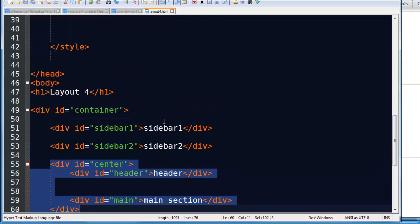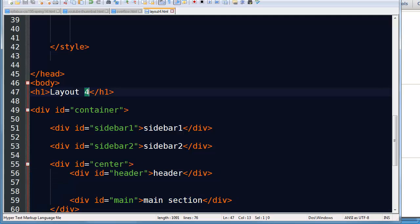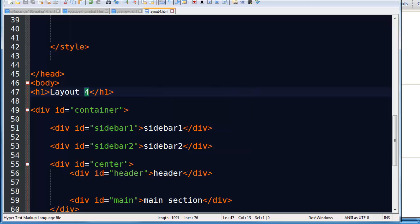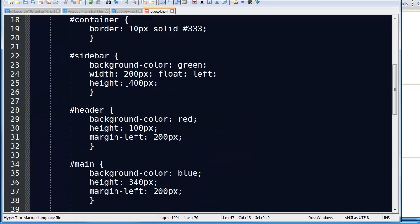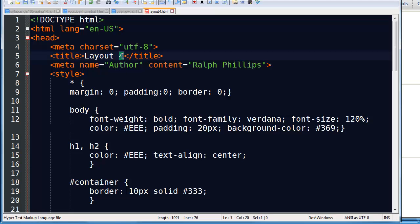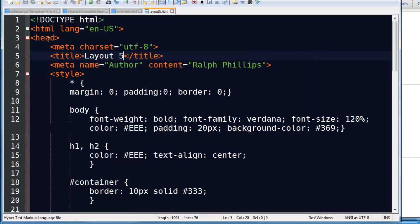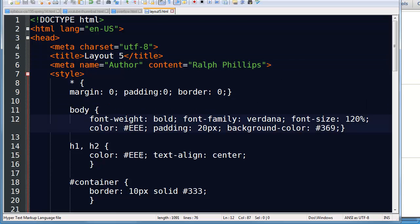Let me go ahead and save this. I accidentally saved over my layout four — can you believe that? So I'm going to call this layout five, change my title to layout five, and do a file save as layout5.html. So I just basically deleted my layout four, but live and learn, right?